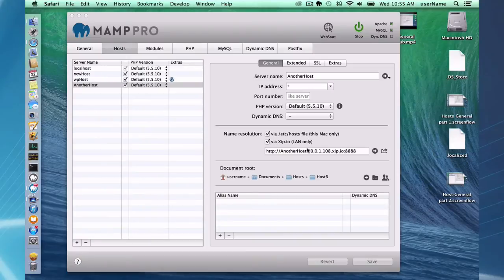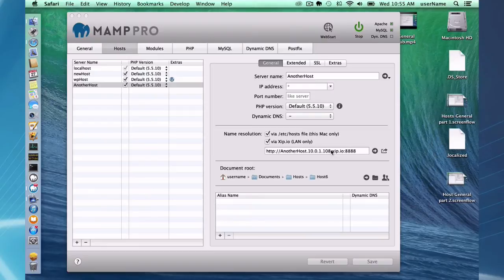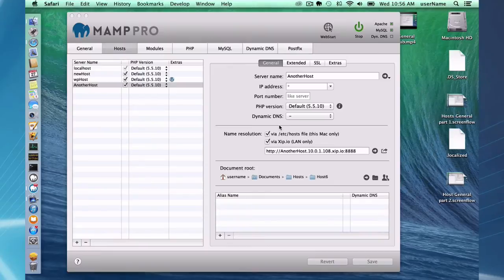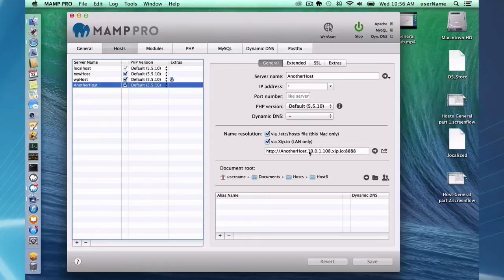One thing I want to point out is sometimes this IP may change. So if you had it set up earlier from a few days ago and you go back to your mobile device and it's not working, what you might want to do is go back to MAMP Pro on your machine here, uncheck it, check it, and a new internal IP address will pop up.